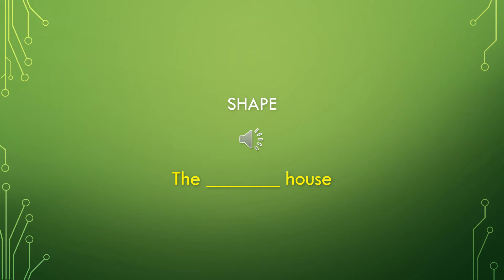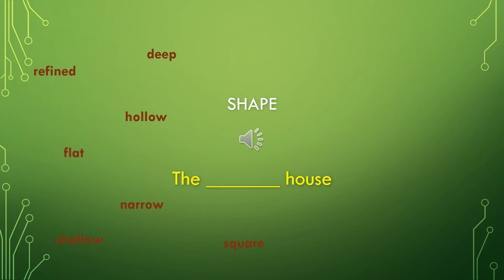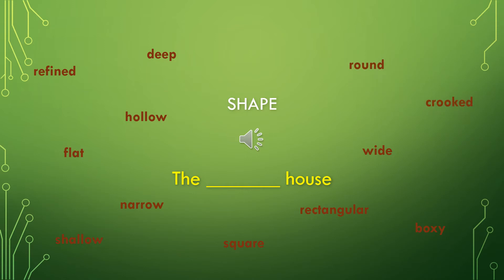Here are some shape describing words. Deep, refined, hollow house, flat house, narrow house, shallow house, square house, rectangular house, boxy house, wide house, crooked house, round house, or wide house.